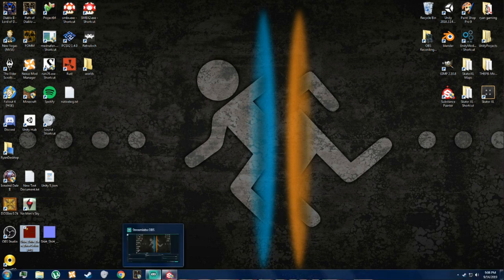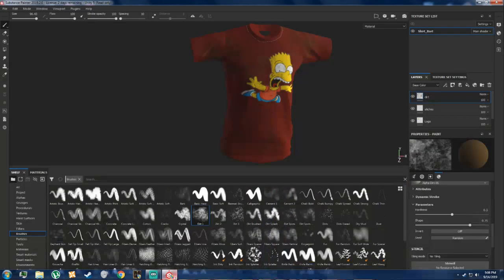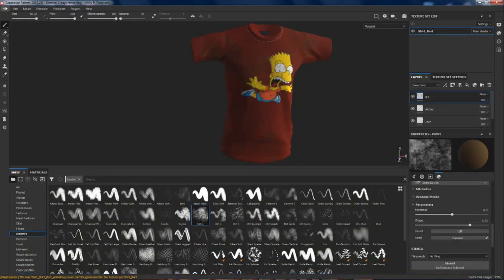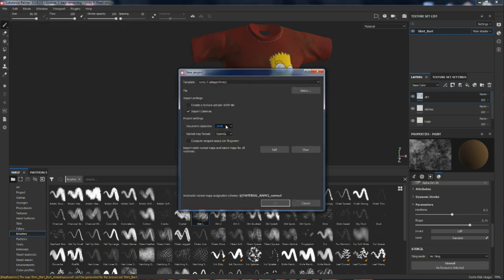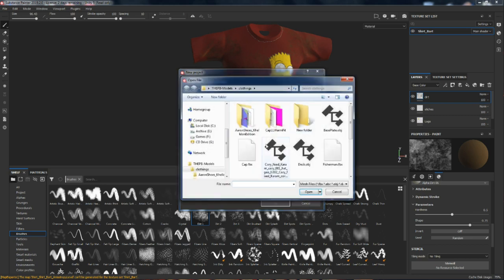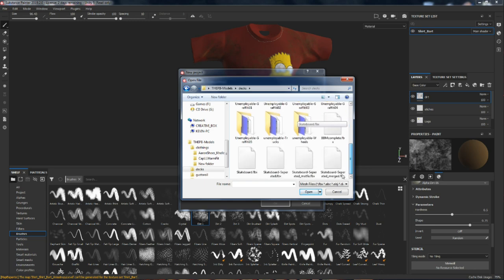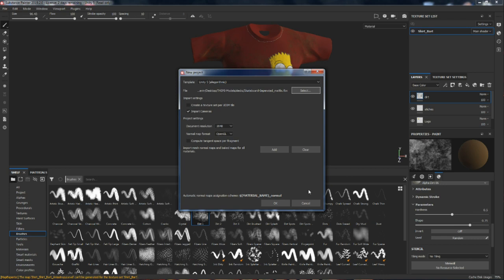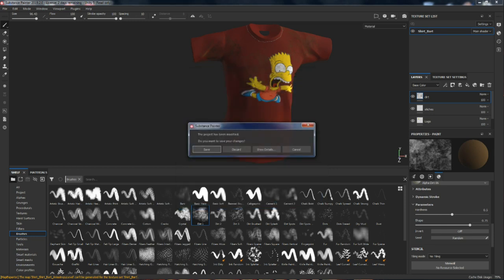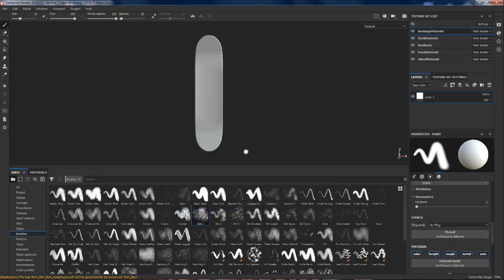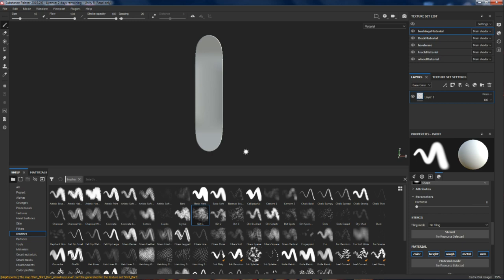I'm going to throw this project in the garbage and open a new one. Same setup as last time, but I'm going to open up a deck this time. This is a deck I've created — it's the default deck, but I used it to create this because it's easier for Substance. We'll discard our changes and there, our deck is loaded.